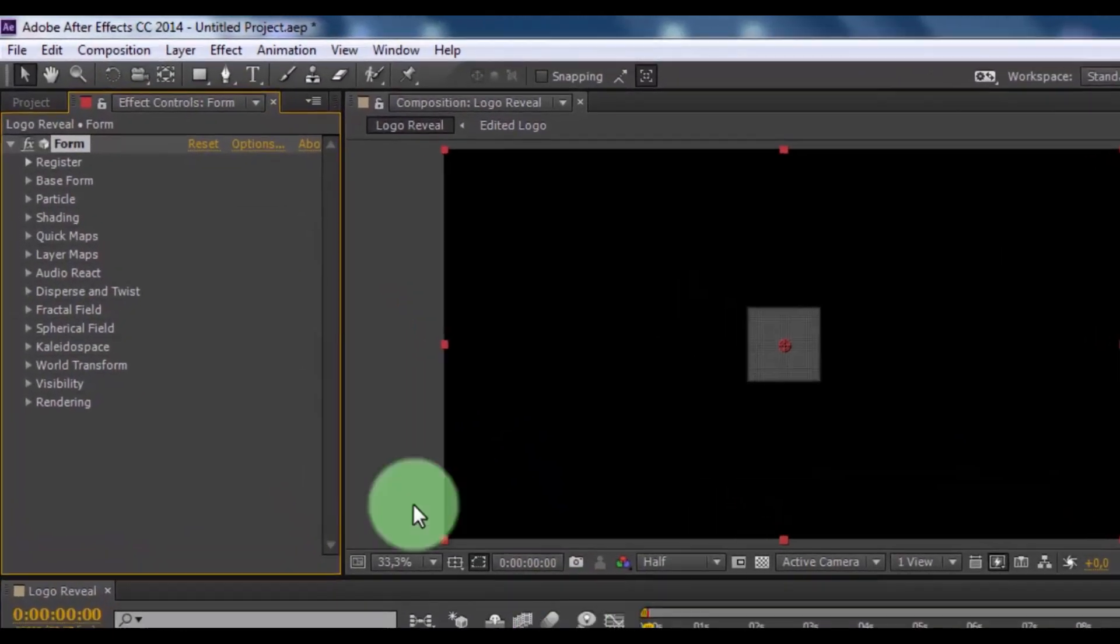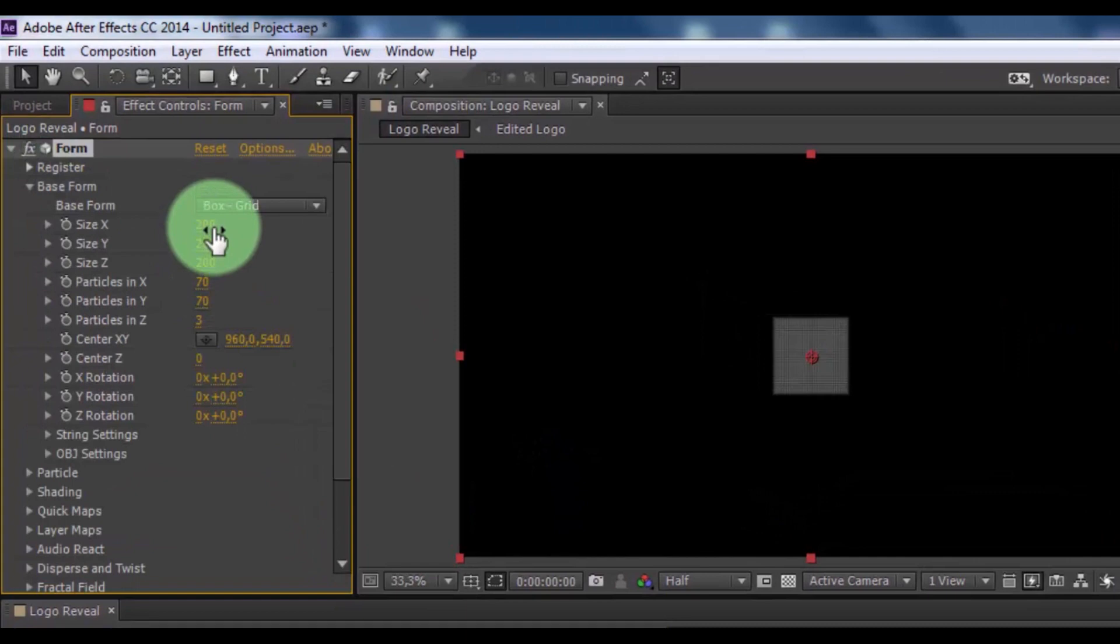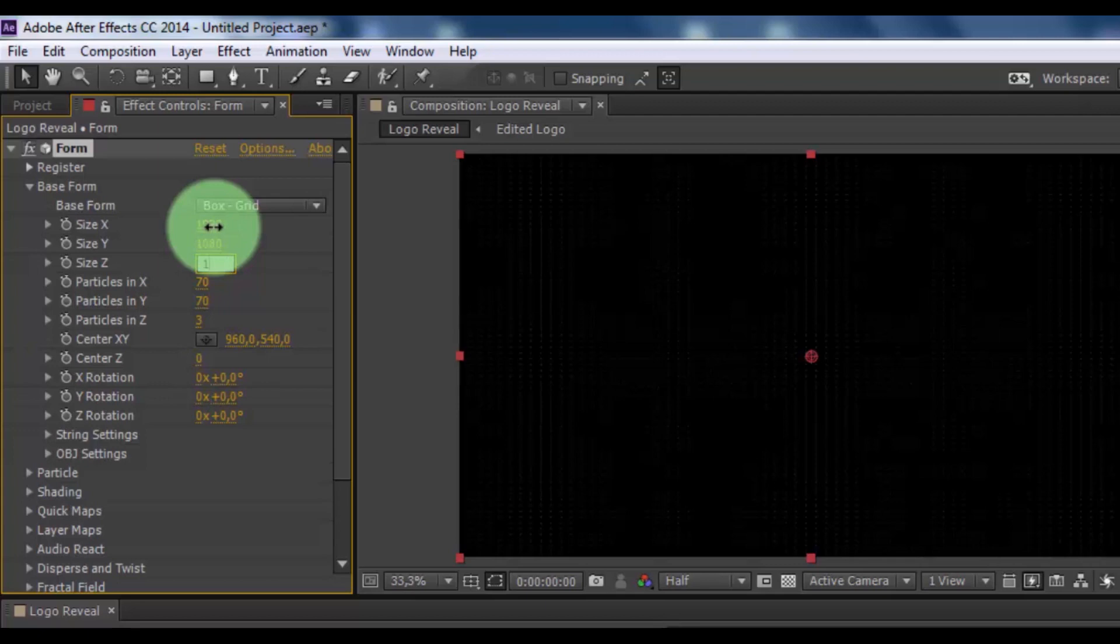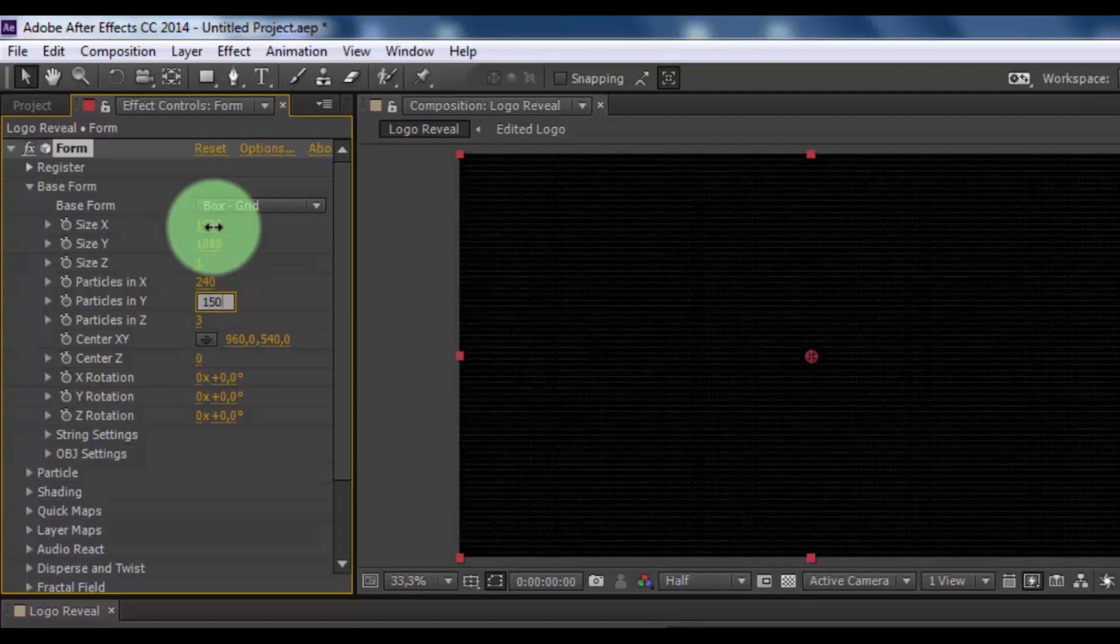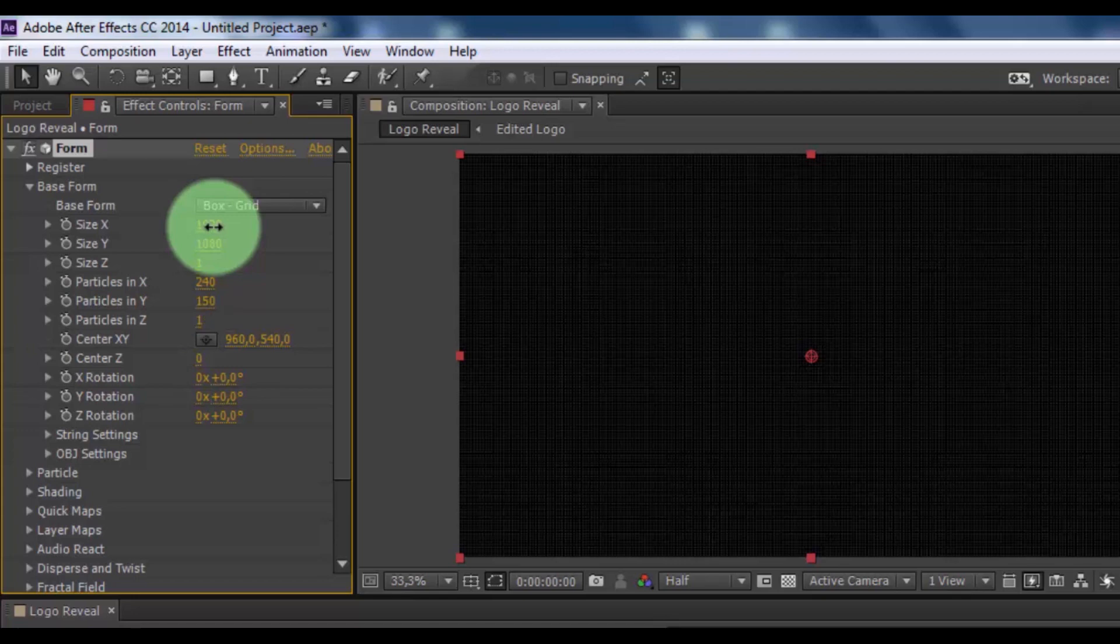Open base form. Change size X and Y full HD. Size Z 1. Particles in X 240, Y 150, and Z 1. Nice.